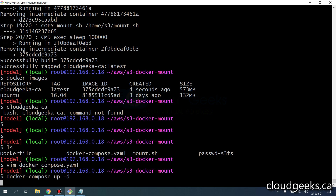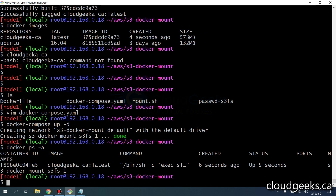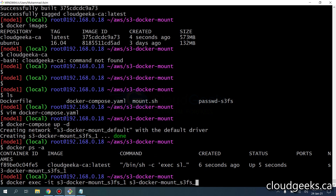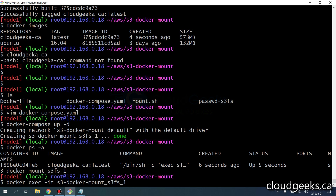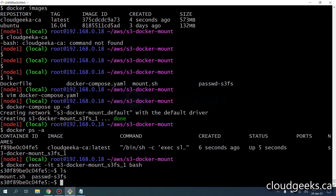I'll run docker compose up -d. If I do docker ps -a, you can see our container is running. If I do docker exec with an interactive shell into this container and launch bash, you'll see the script is available.